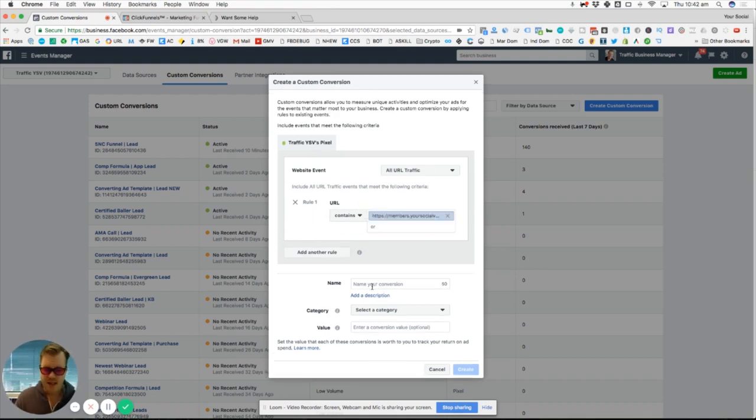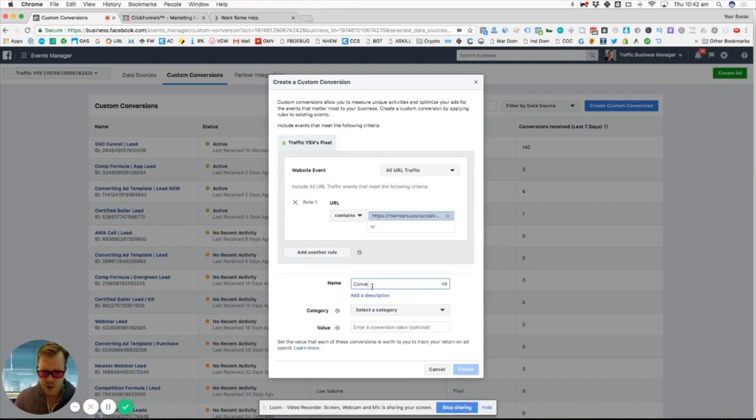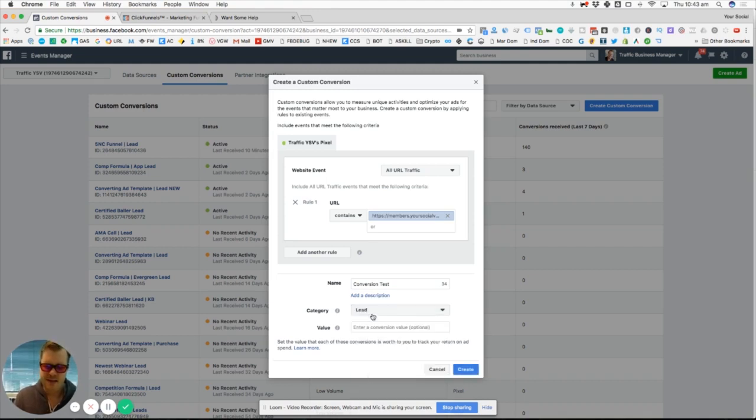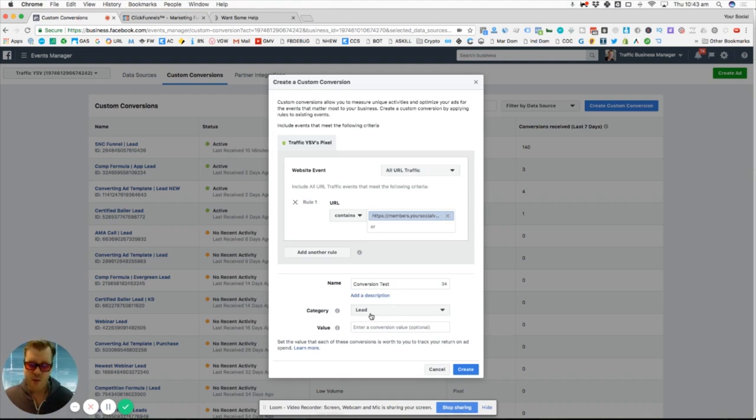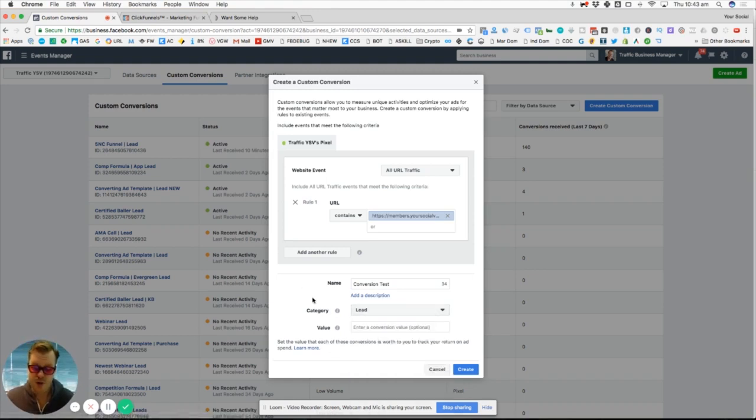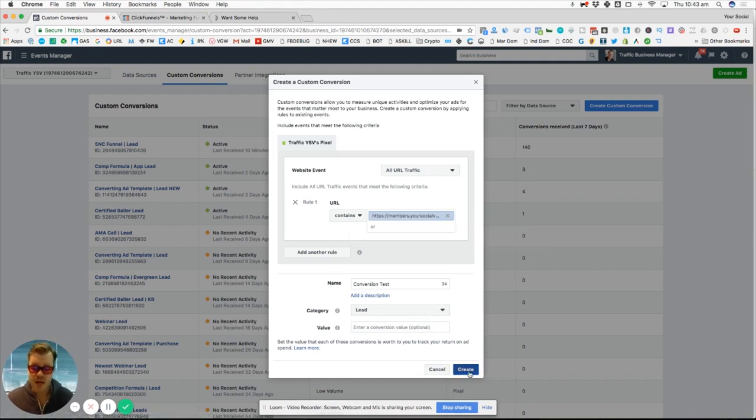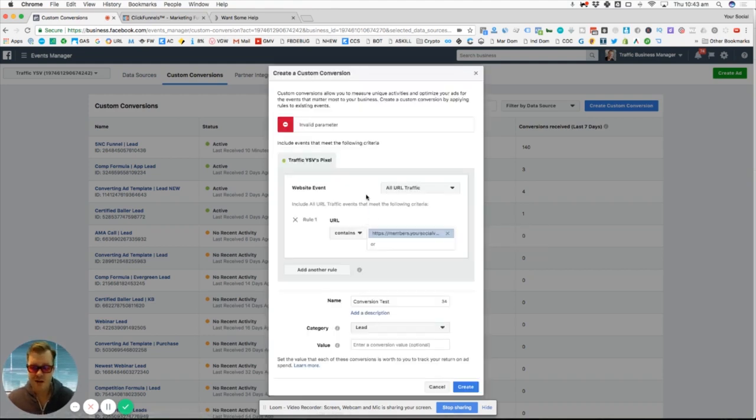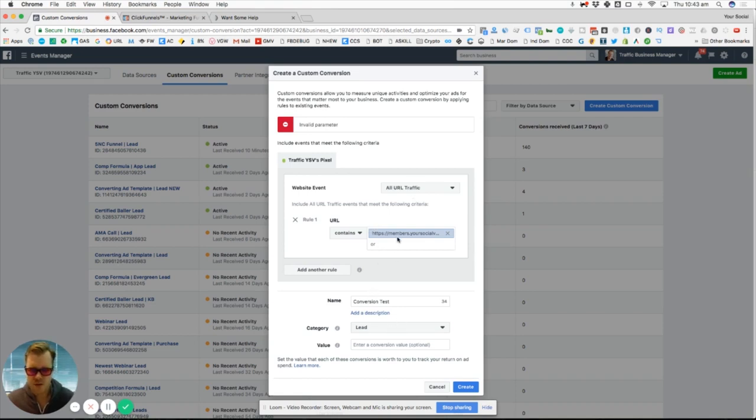So we put that in, we name it. So this is going to be 'Conversion Test Test' for us. And I always just hit 'lead' unless it's going to be a payment or something, and you can put in the value if it's an actual payment. As you can see here, 'purchase', and then you can track how much your ads are making for you too. So if we do this, we hit create.